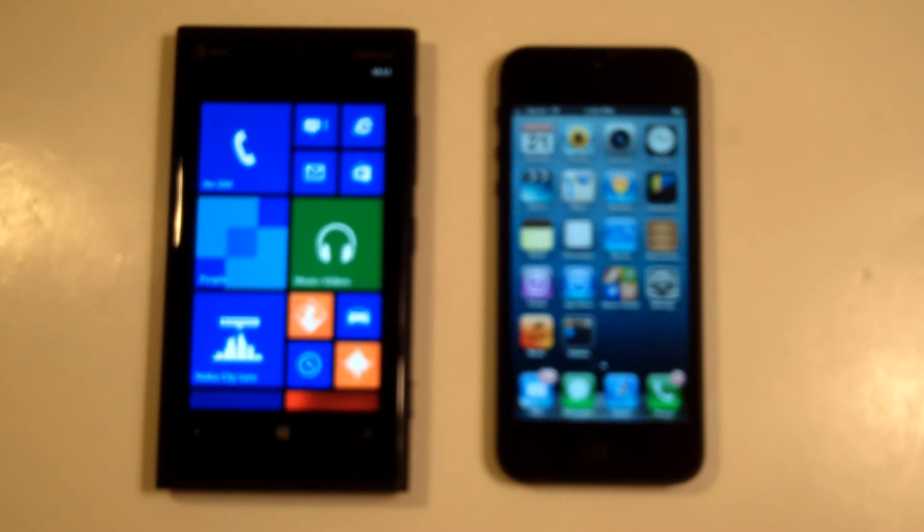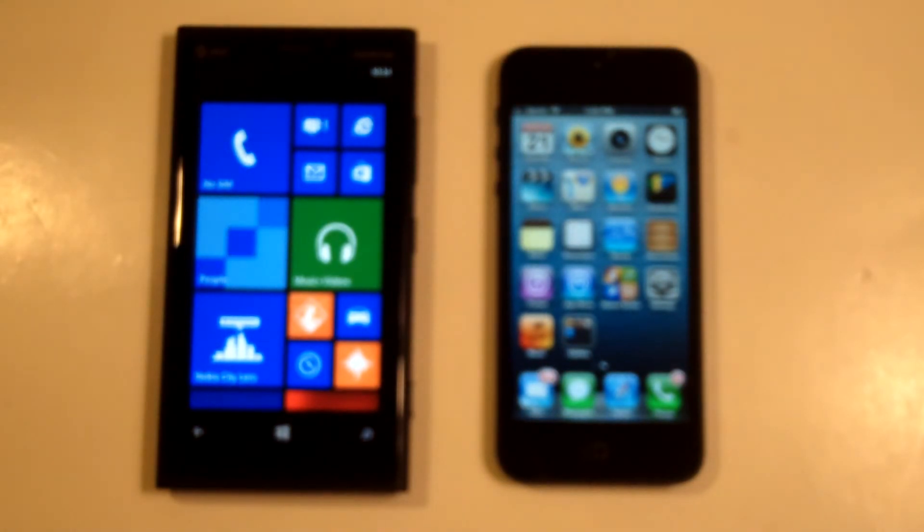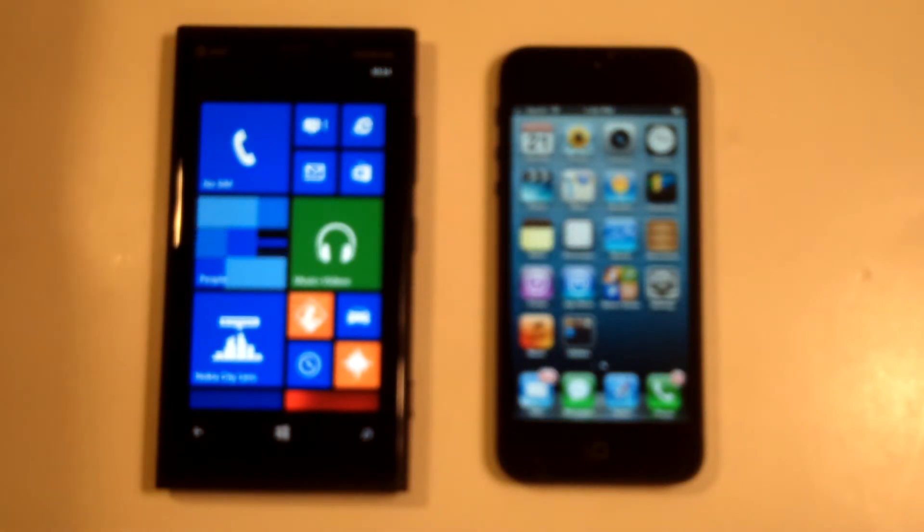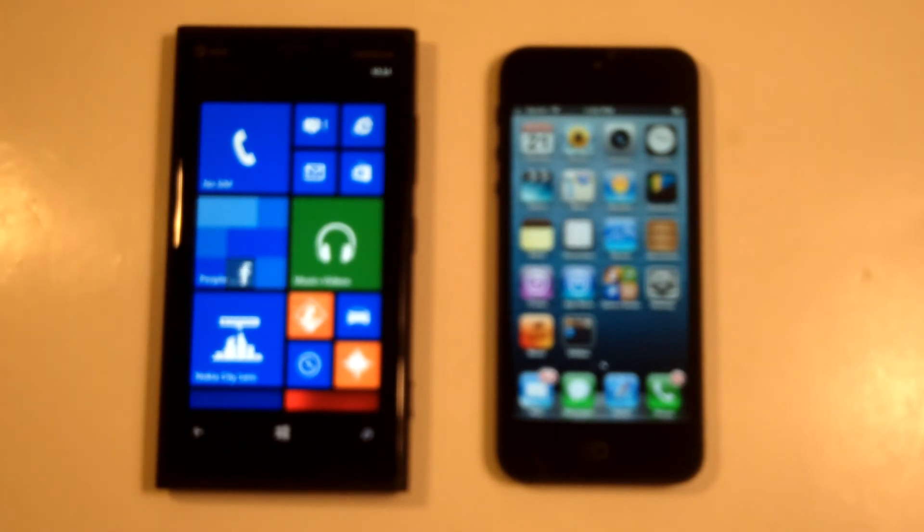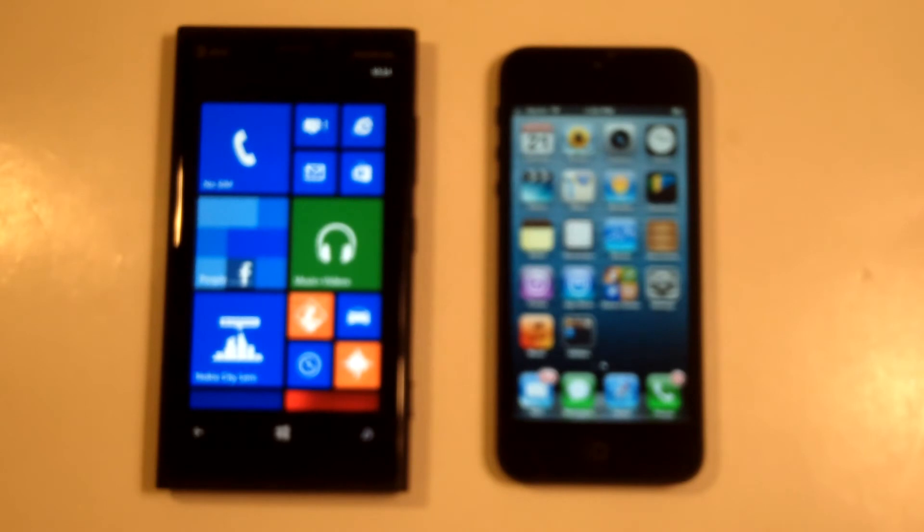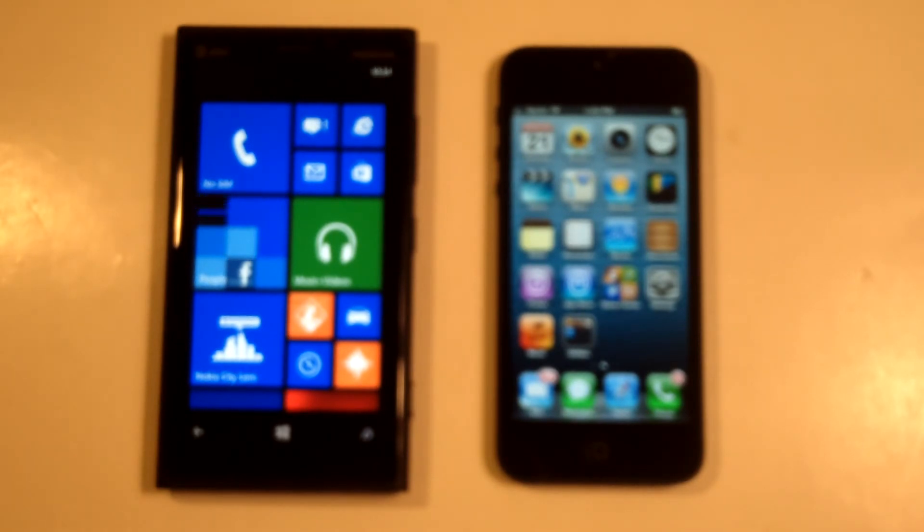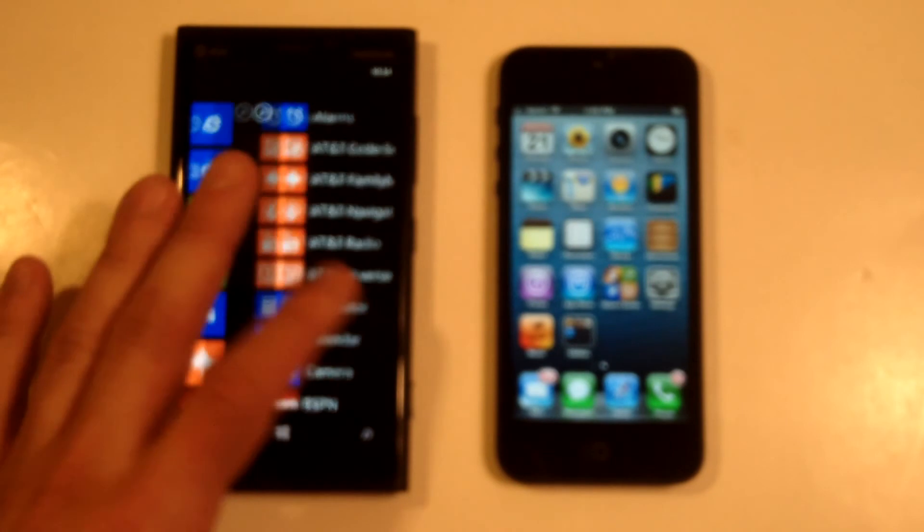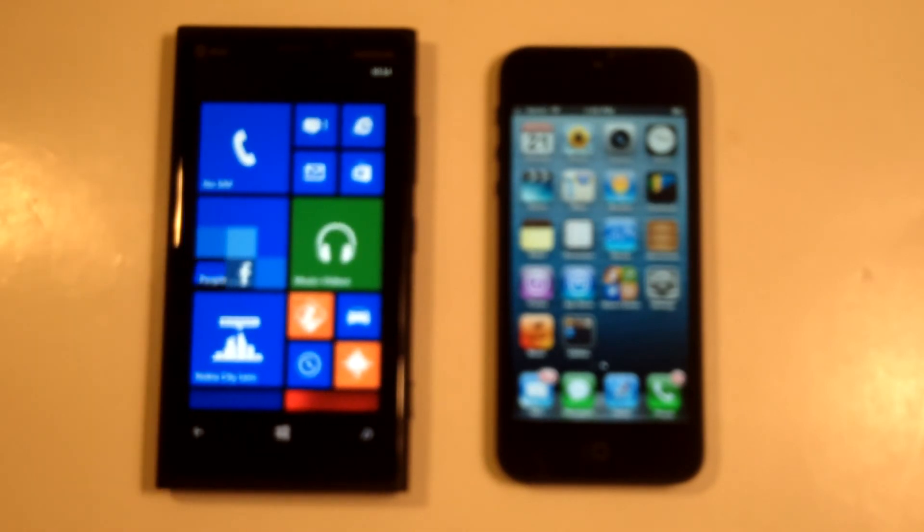The display on the Lumia 920 is very sharp and crisp. It's got a 4.5-inch display with a resolution of 768 by 1280 pixels, and the iPhone 5 has a 4-inch display with a resolution of 640 by 1136 pixels. So the Lumia definitely has the iPhone 5 beat as far as display and pixel resolution.